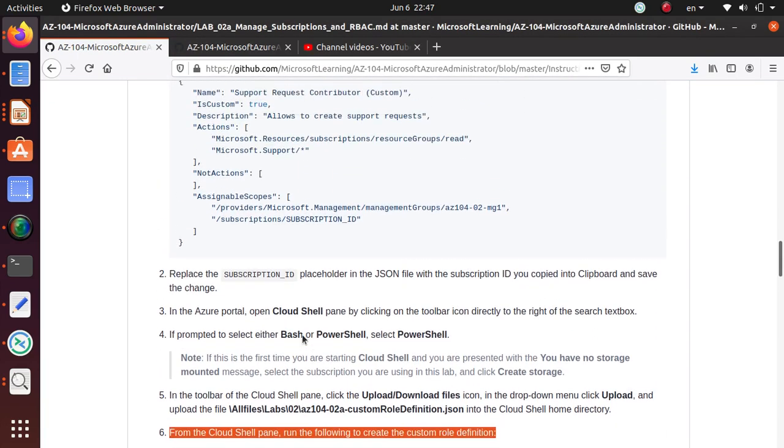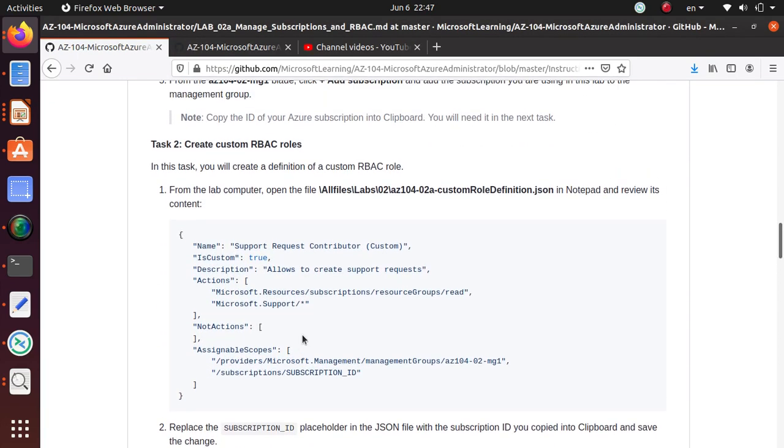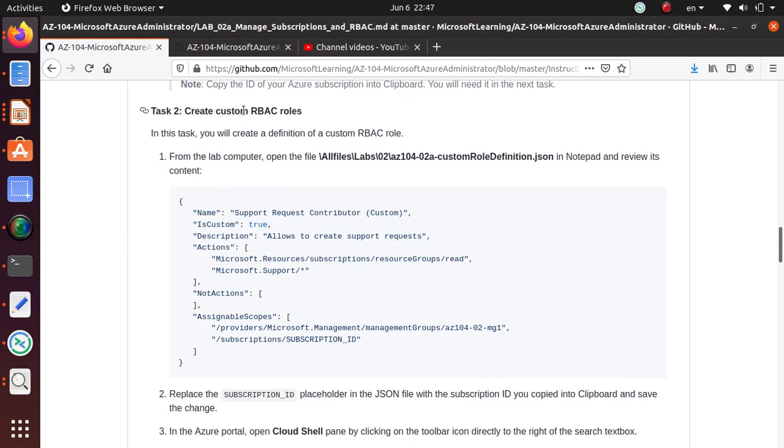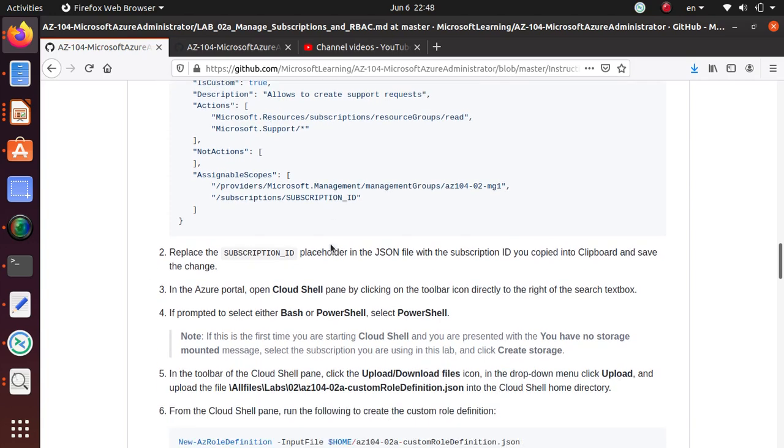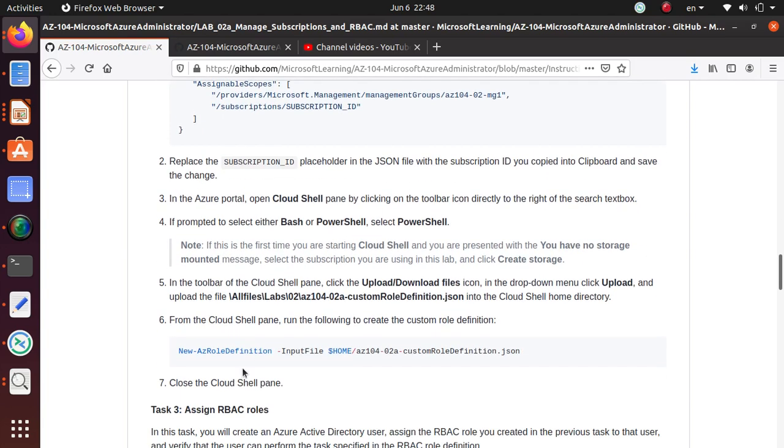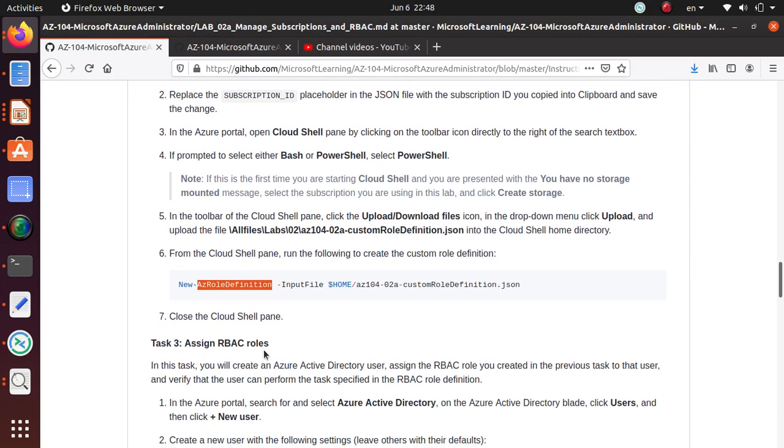So let's recap real quick. In this lab we created a custom role from a JSON file. We uploaded the file to the Cloud Shell environment and we ran the command New-AzRoleDefinition to create the new role. We went to the subscription and verified that role is now available. Now in the next video we will assign this new role to a user.